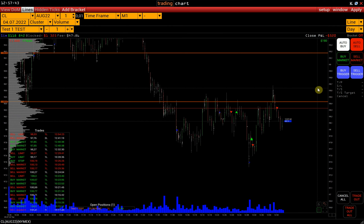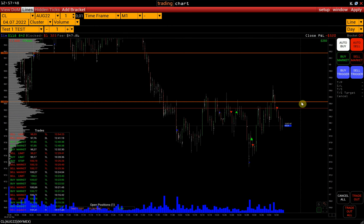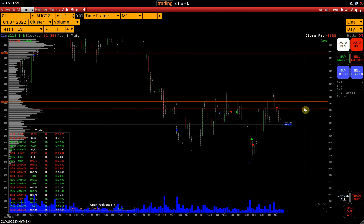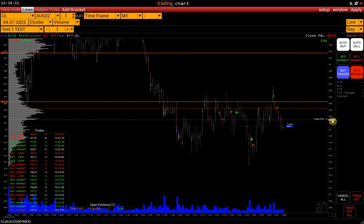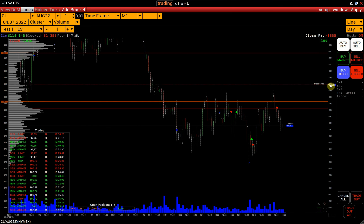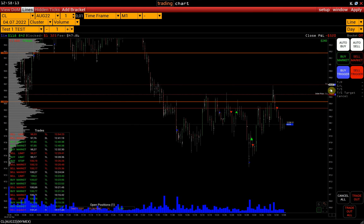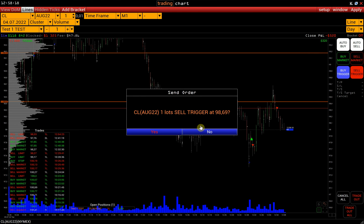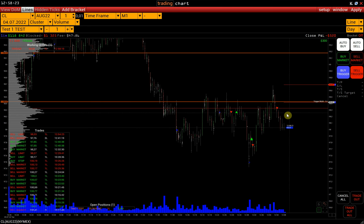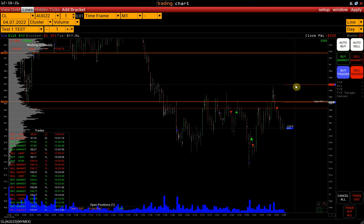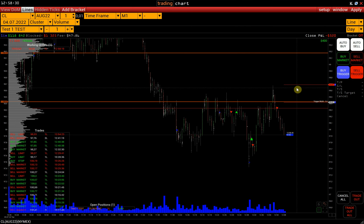How does it work? Let's assume, for example, that we want to open a short position only after the price breaks the 98.43 level, makes a new local high, and then comes back under the level. In that case, you would activate the Sell Trigger, click on the Price Scale, and put the trigger price above the local high at 96.69. After the price reaches the local maximum and reaches the trigger price of 98.69, a Sell Stop Order is automatically placed at the price of 98.42. And similarly for Buy Trigger.